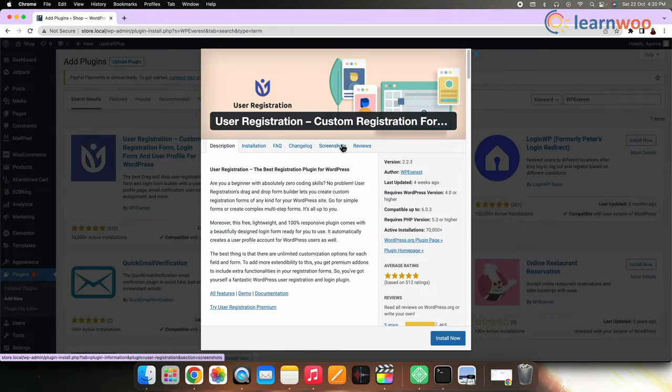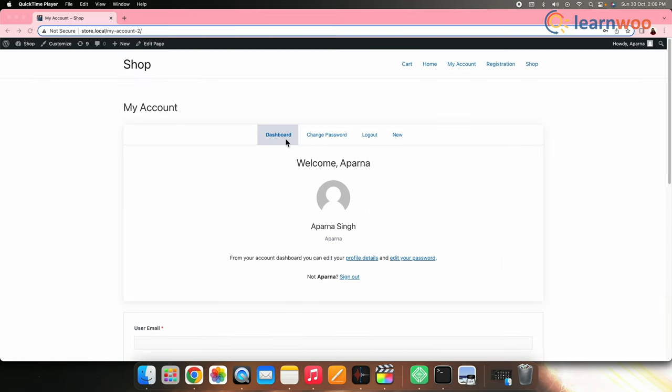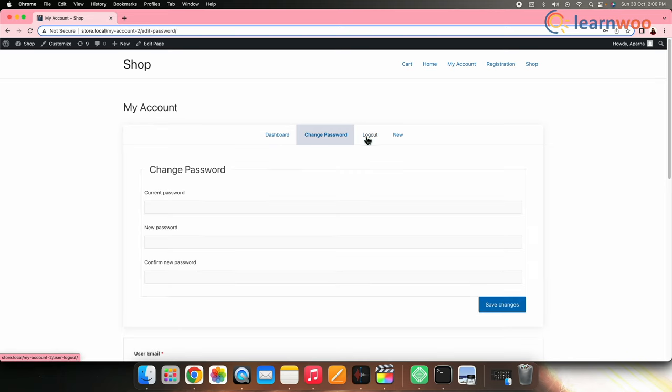Once you install the plugin, let me first show you how you can add new tabs to the My Accounts page. For this, I'll be using code snippets. By default, this plugin provides you few tabs on your My Accounts page.